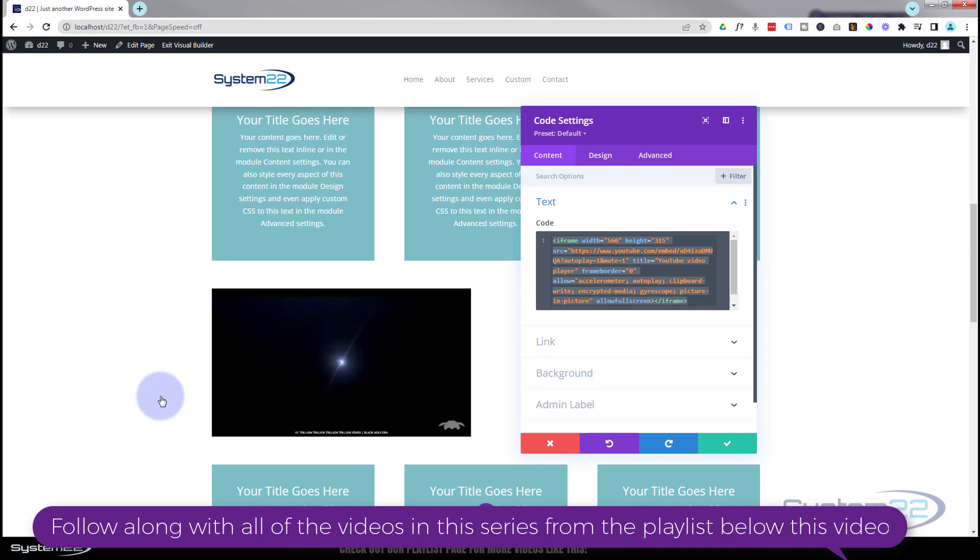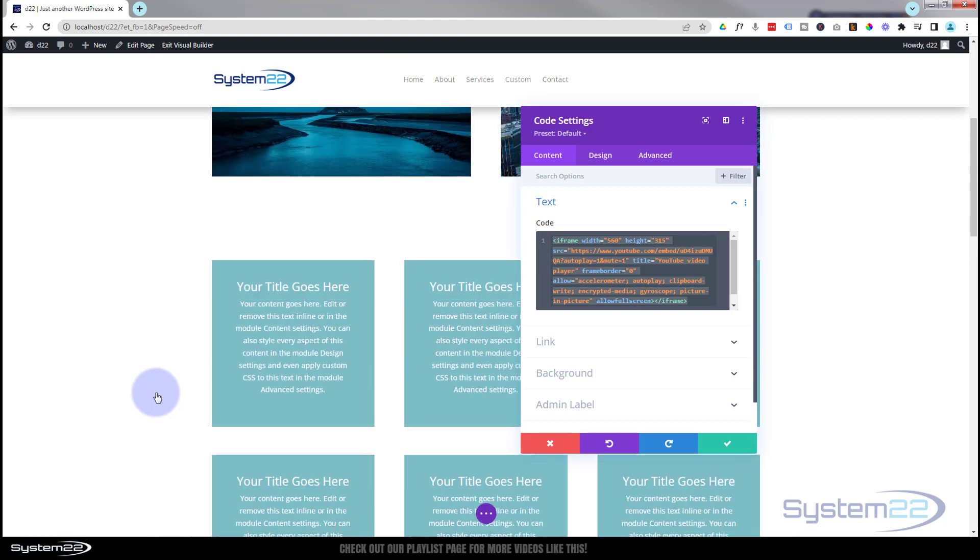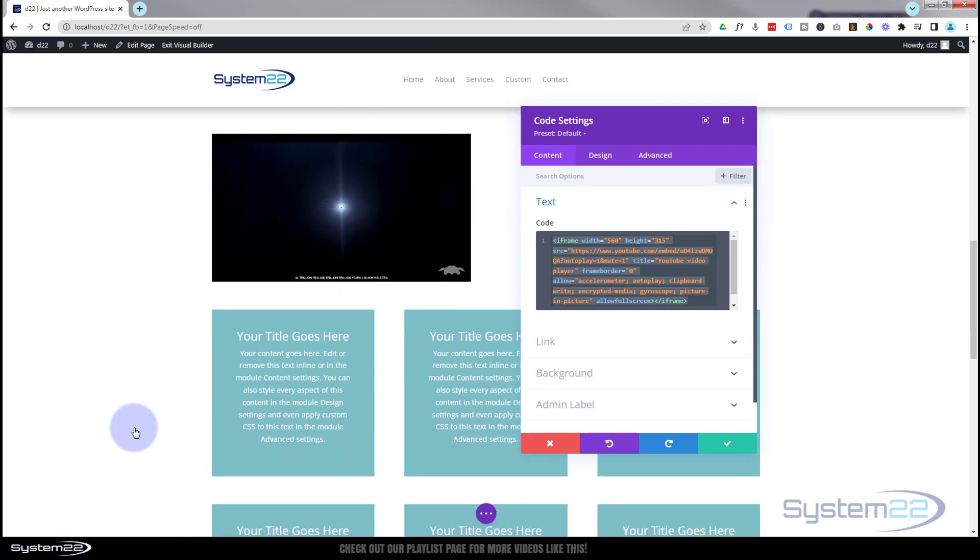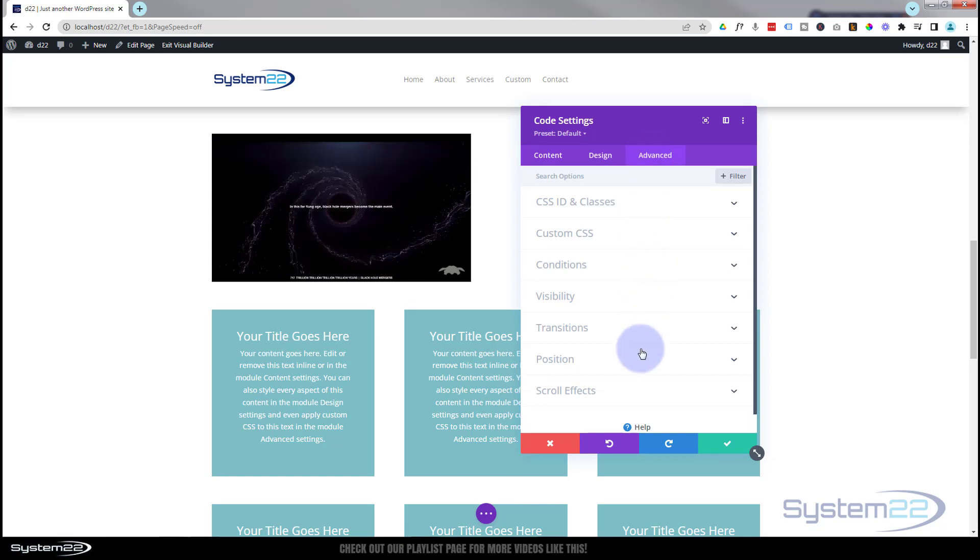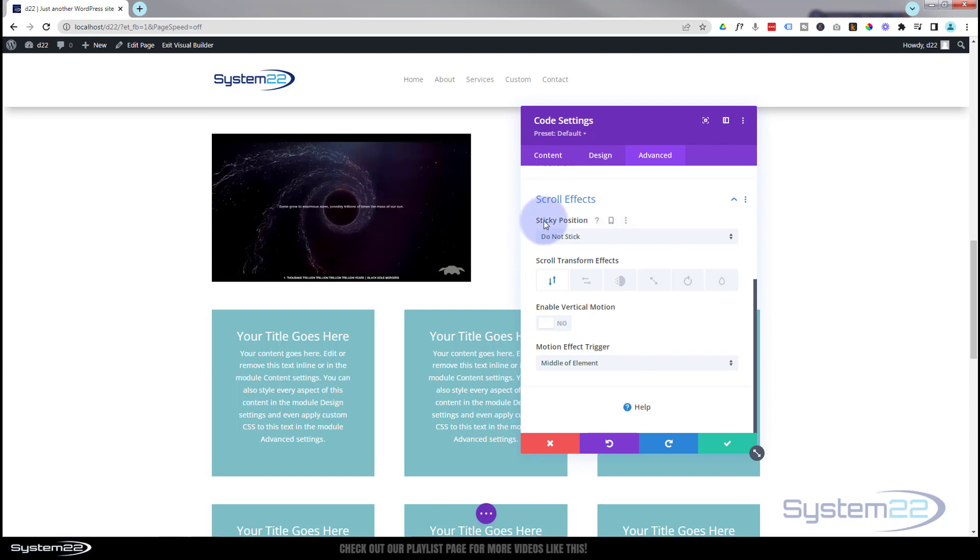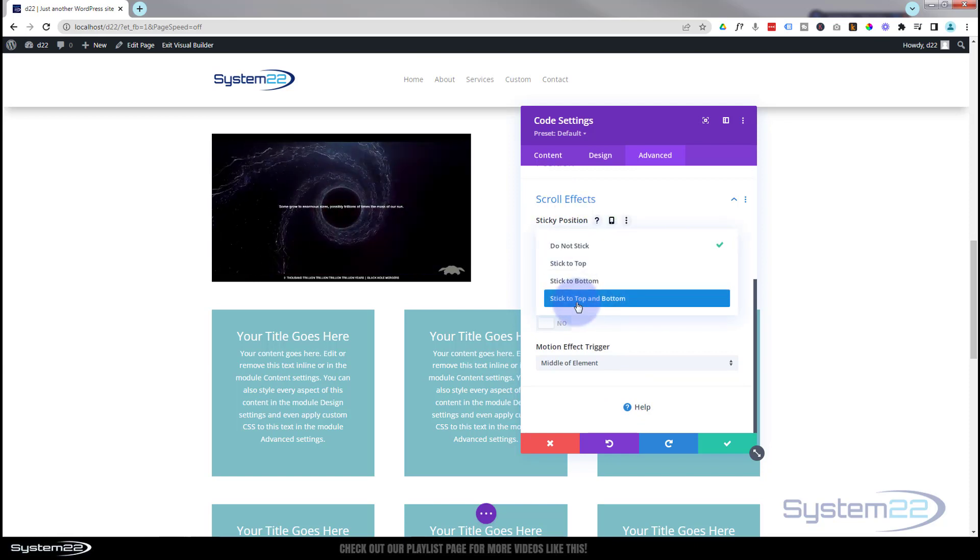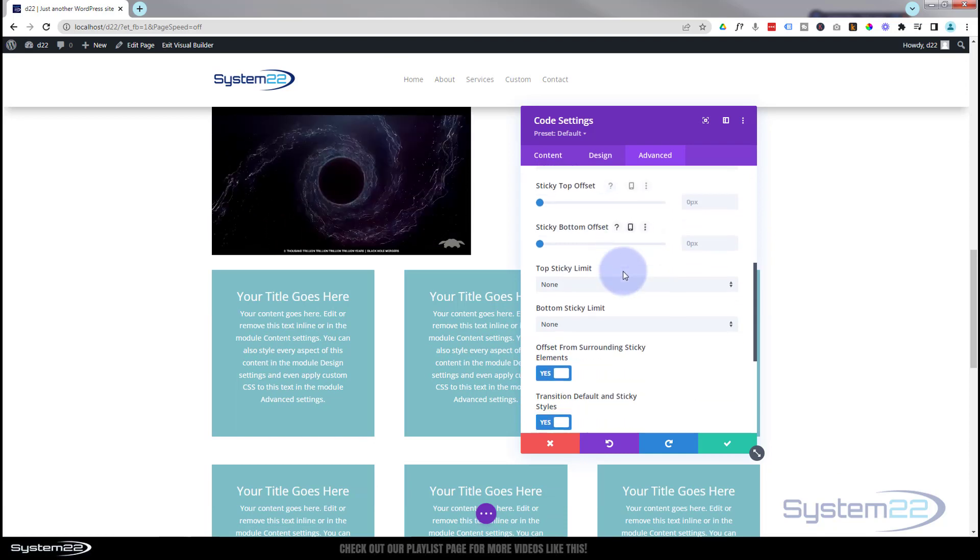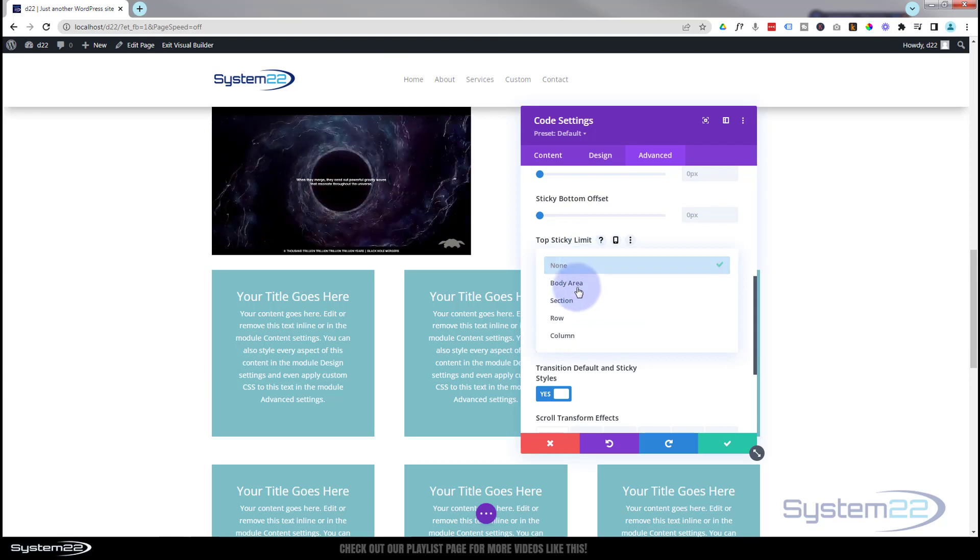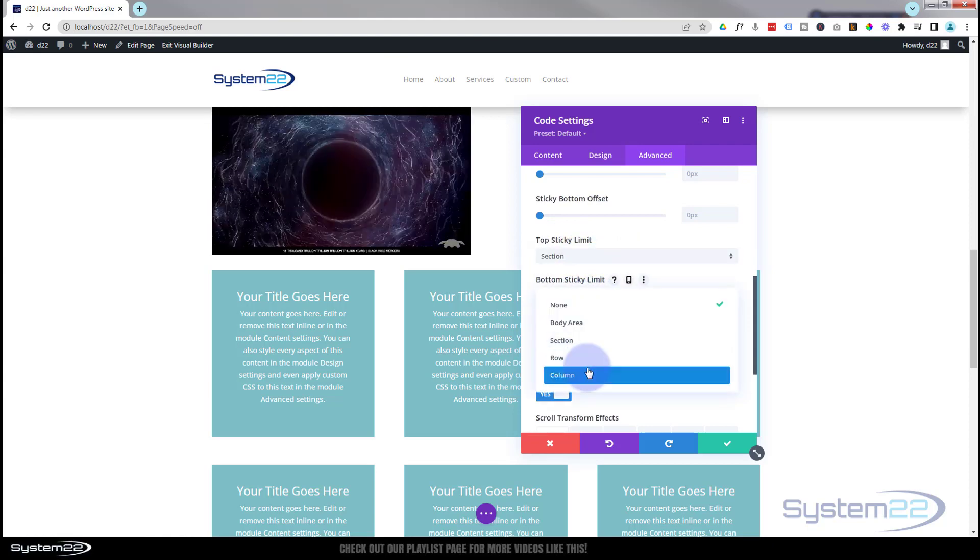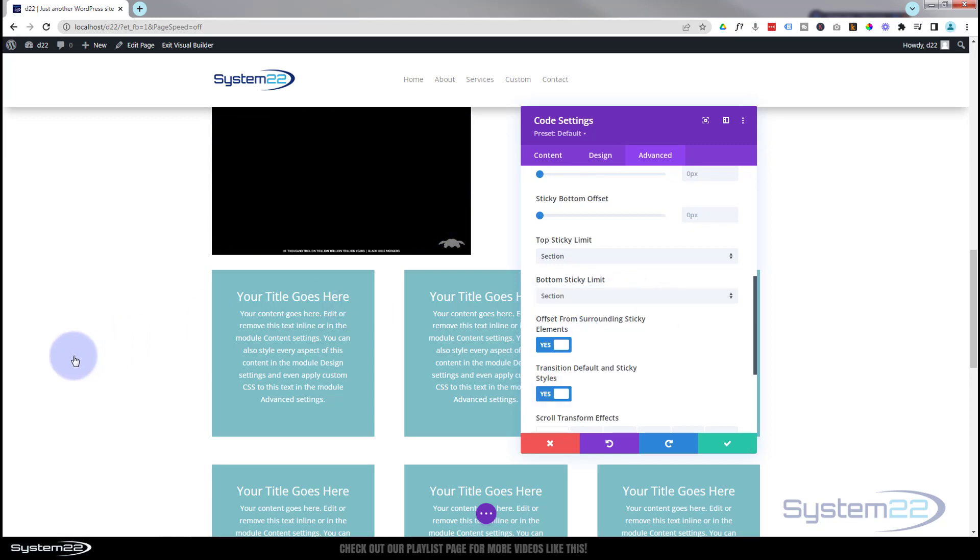So we've got our autoplay video, it is right where we want it there. But now we want it to be sticky so that when we roll up or down the page it remains on the page in view while we're within this section with our little call to actions here. That's really easy to do. Let's go over to Advanced, we'll go down to Scroll Effects, and where it says Sticky Position I'm going to have it stick to both the top and the bottom. What do I want it to stick to? I'm going to make it stick to the top and bottom of our section here.